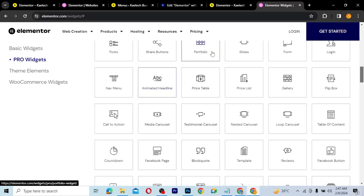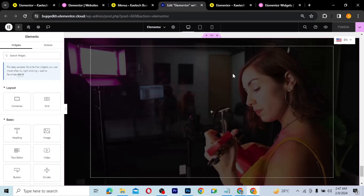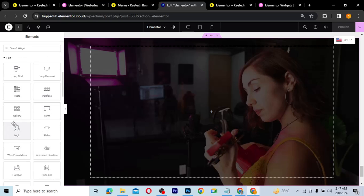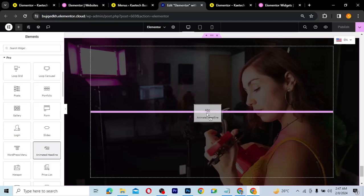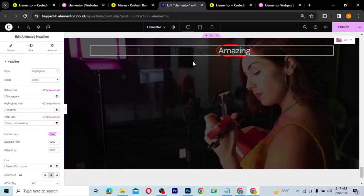Let's get into it and start using the Animated Headline to design our website. I've created a section where we're going to use it. Since it's a pro widget, scroll to the Pro section in the panel and look for the Animated Headline. Drag it into the container and this is how it looks.